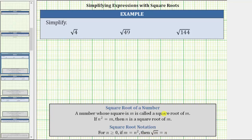To simplify the square root of four, we're looking for a non-negative number times itself, or a non-negative number squared that's equal to four. Because four is equal to two times two, or two squared, the square root of four is equal to one factor of two.